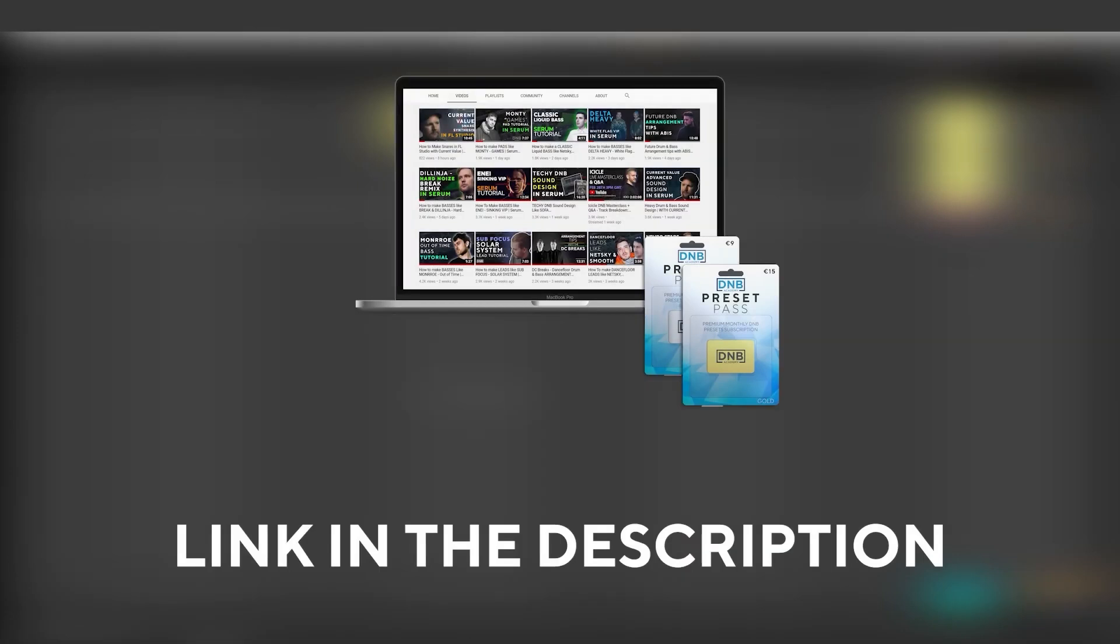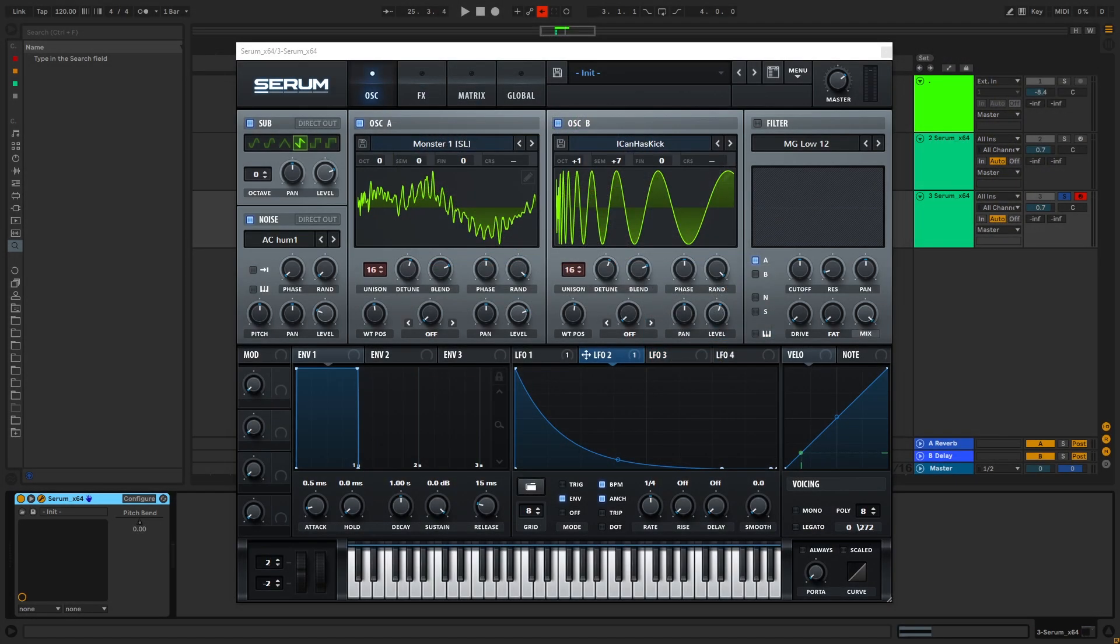And speaking about samples and presets, if you want the ones from this video, consider joining Preset Pass. The link is also in the description. So thanks so much for watching, hope you have a nice day, and I'll see you in the next video. Bye-bye.